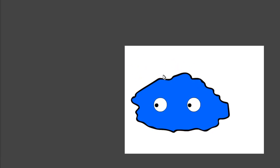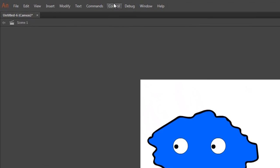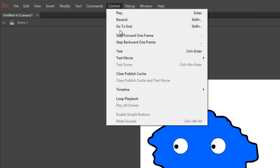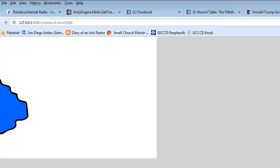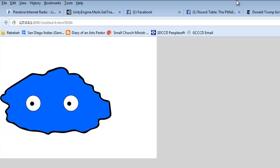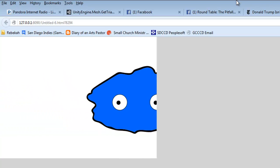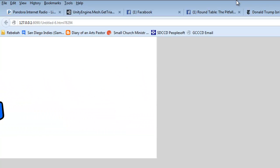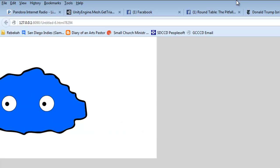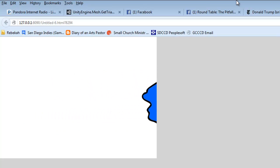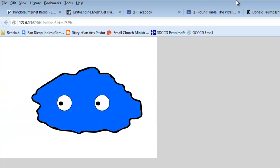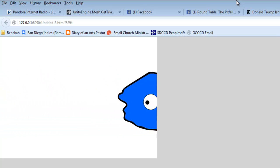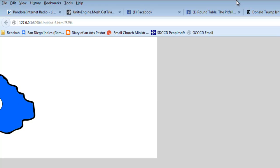Let's test it. Control test. And now we have a monster that moves across the stage while the pupils of his eyes also move.